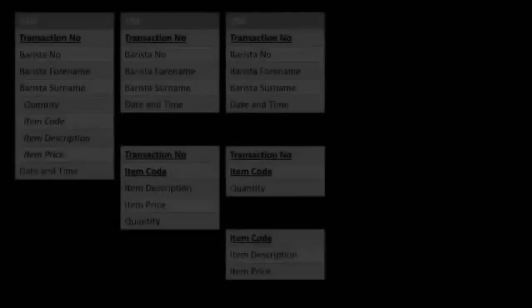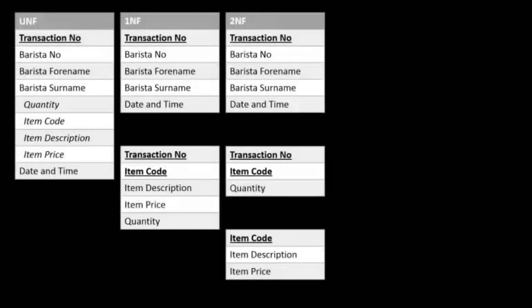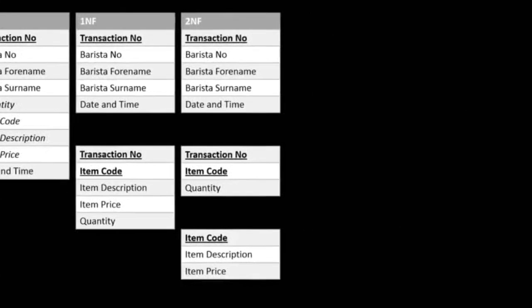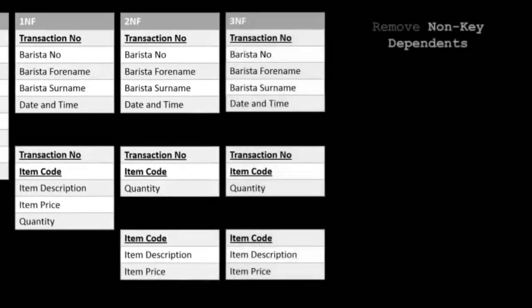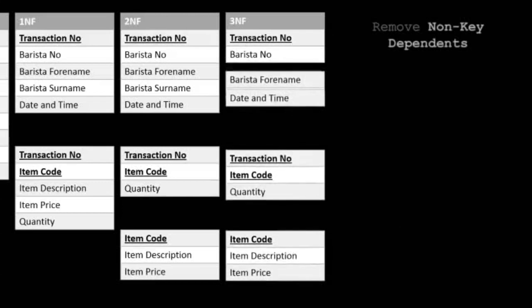Third normal form is to remove non-key dependents. These are attributes that depend upon another non-key. In this example, we only have barista's forename and surname fields, which are dependent on the barista number. They will be removed.